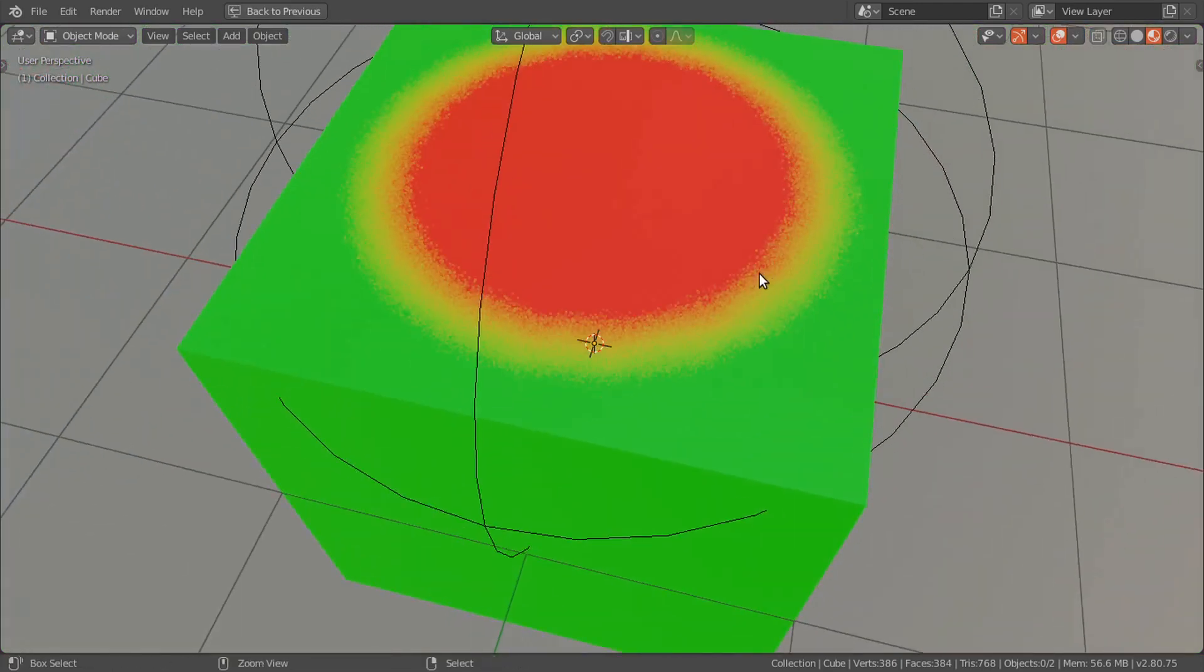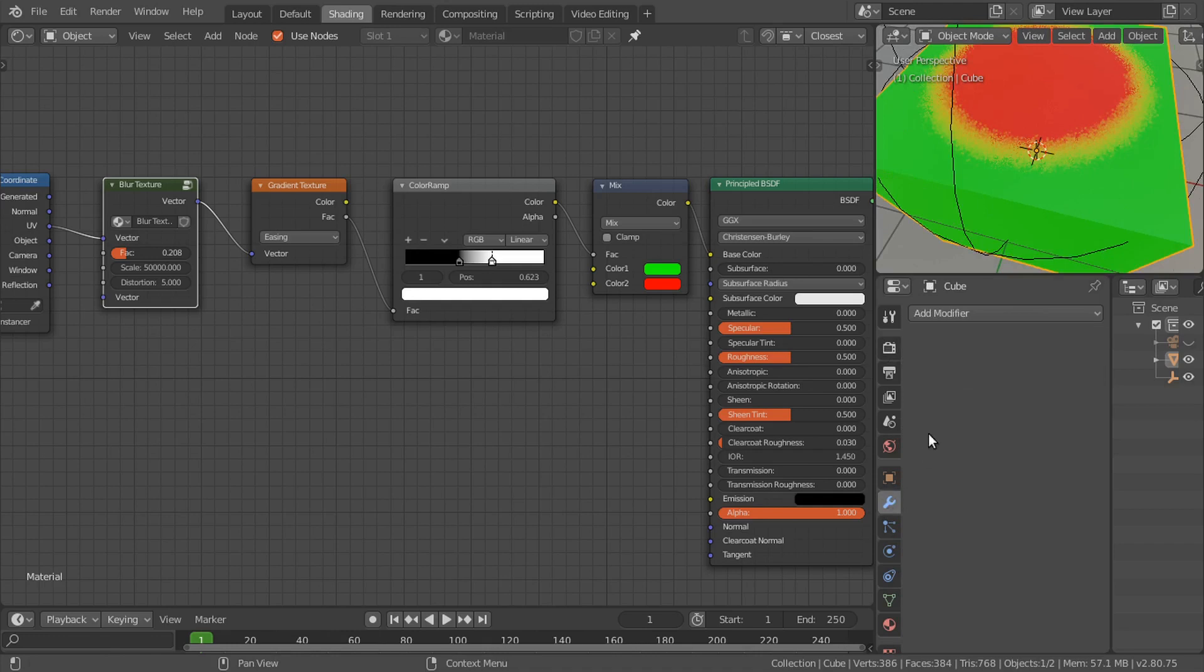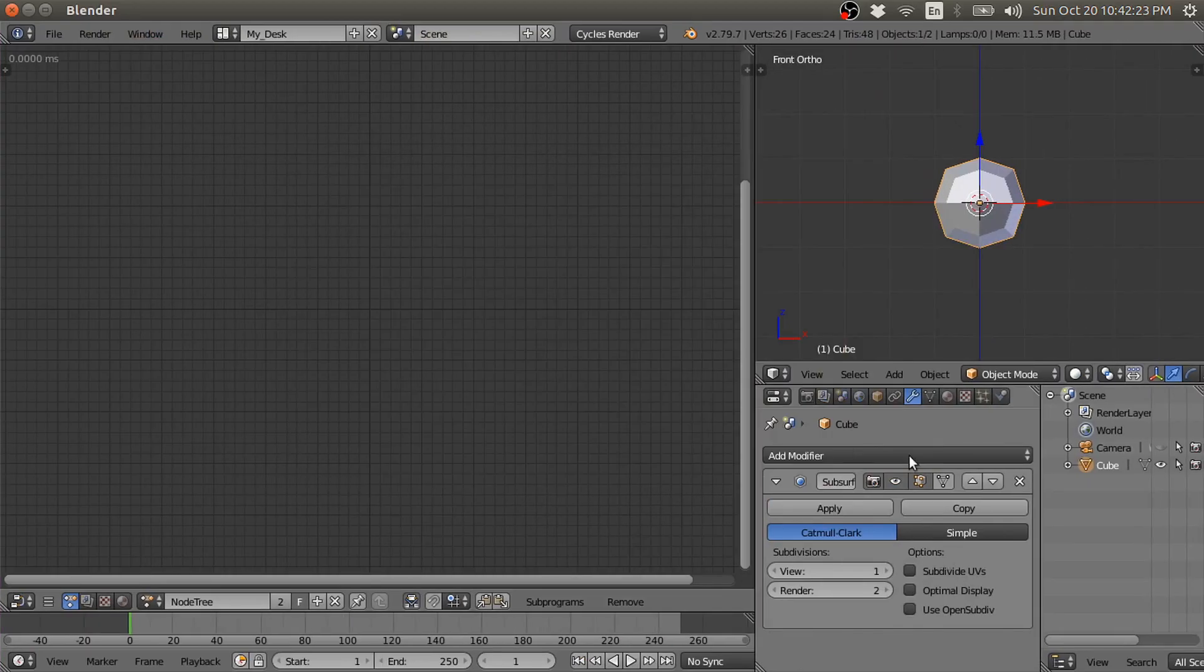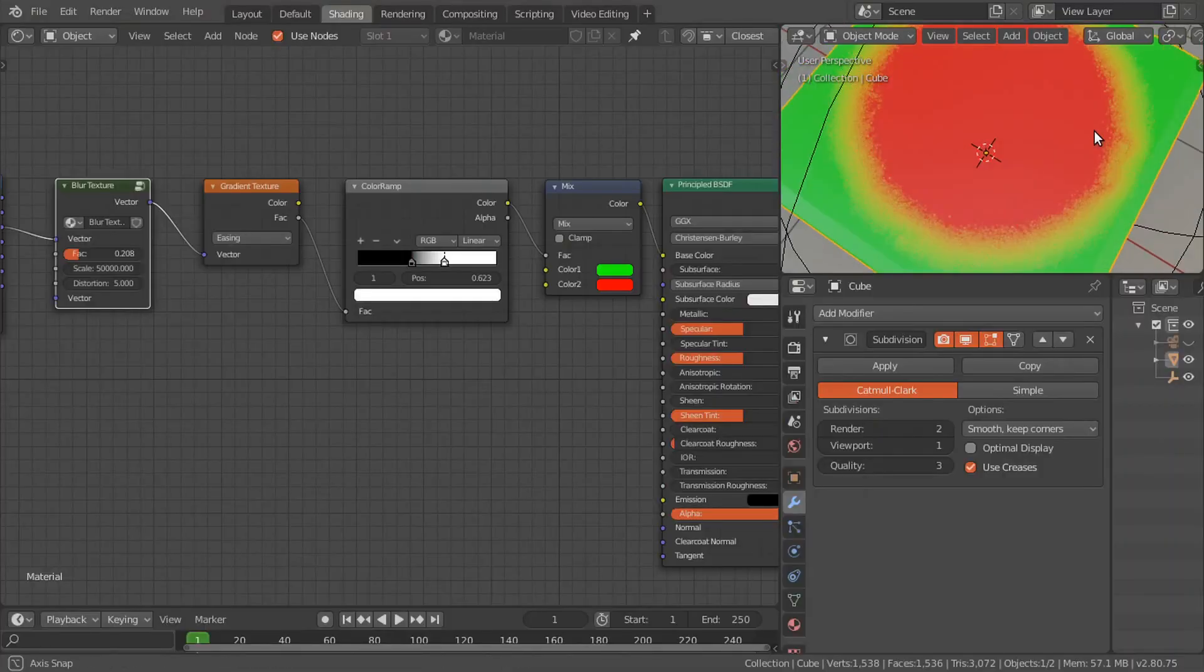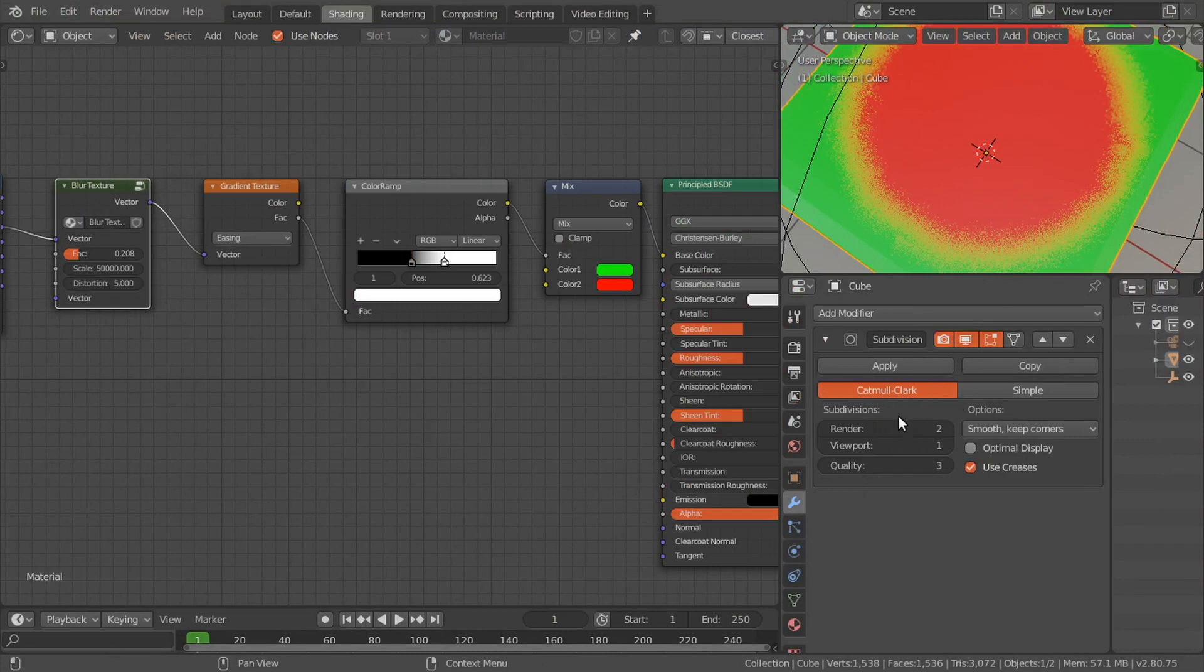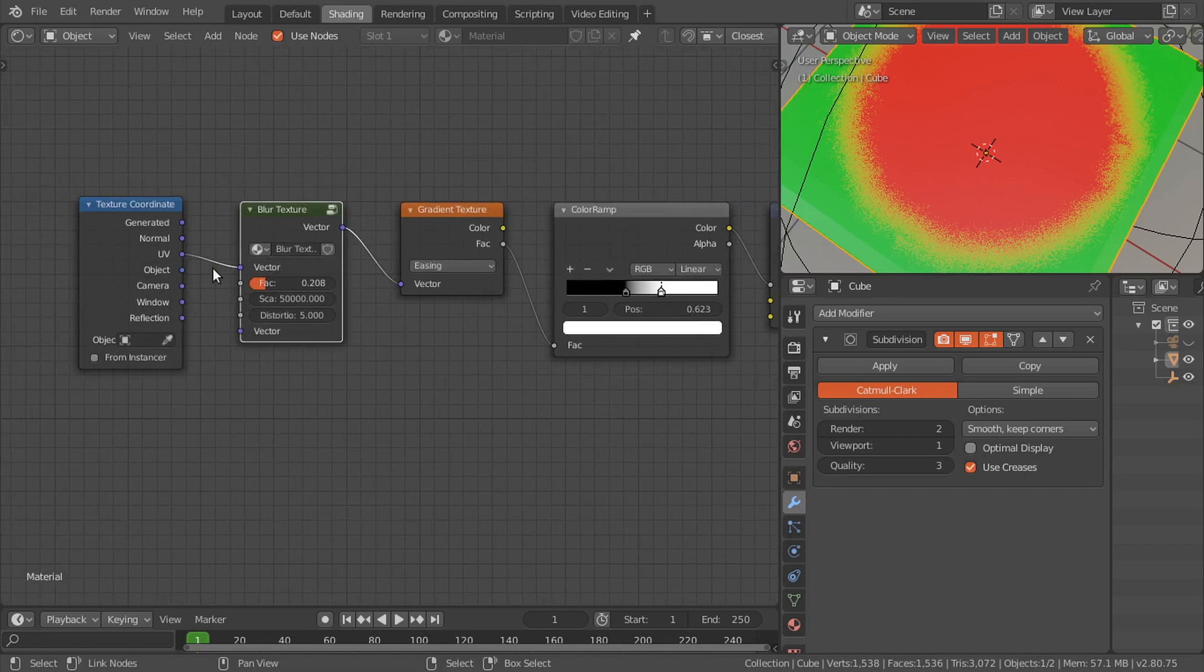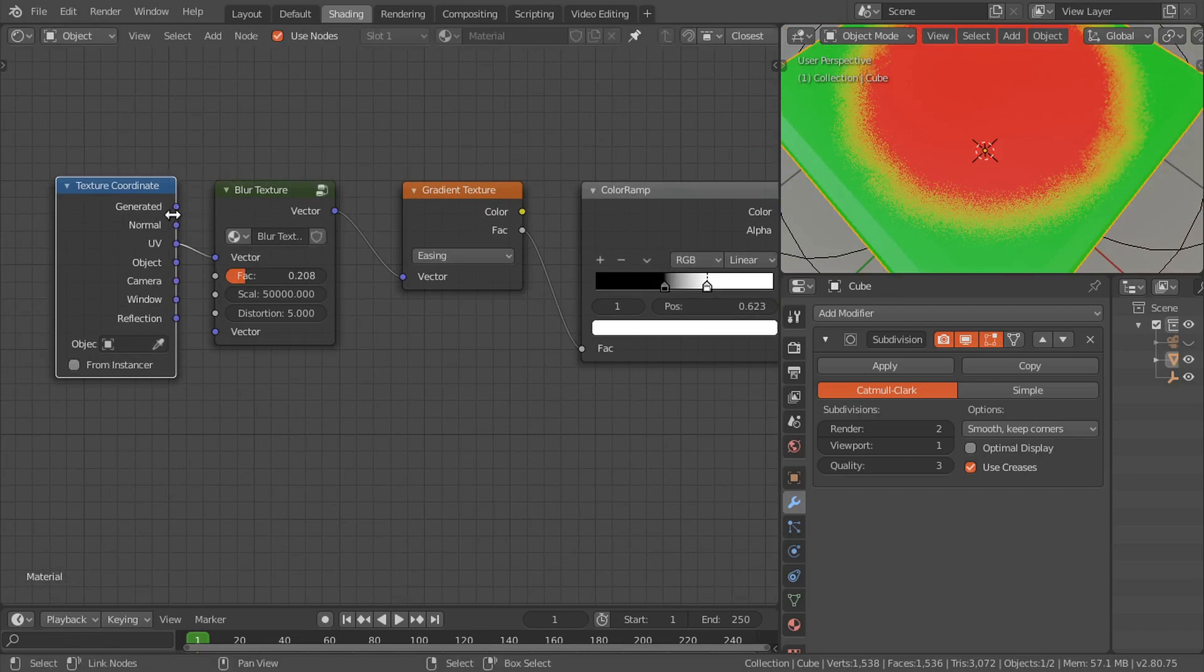Another way is to use subdivision modifier, but that only works in 2.7. In 2.7 we have this subdivide UV maps option which will help to smooth the jagged edges. But in 2.8 we don't have this. Maybe in the future we're going to have that option or a proper blur node to blur the texture or any data from the texture coordinate.